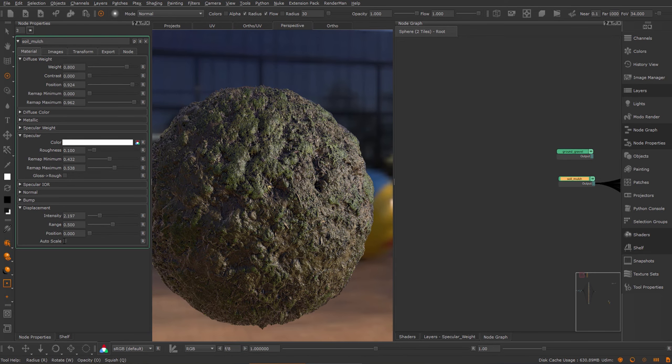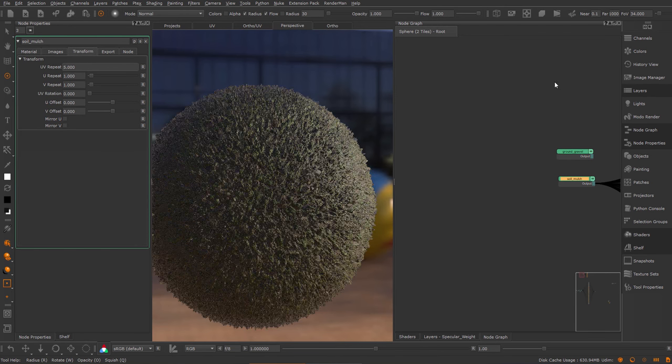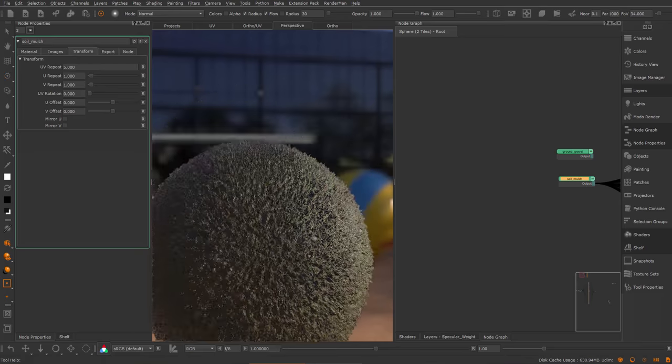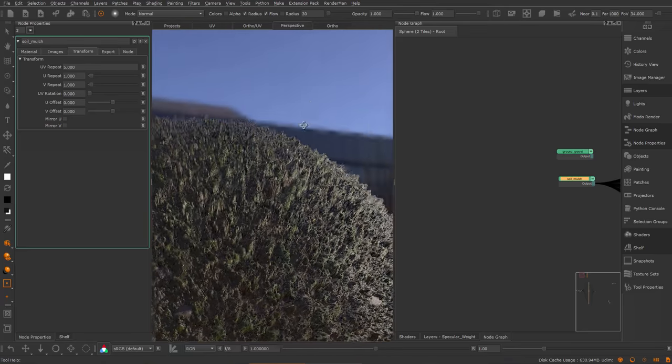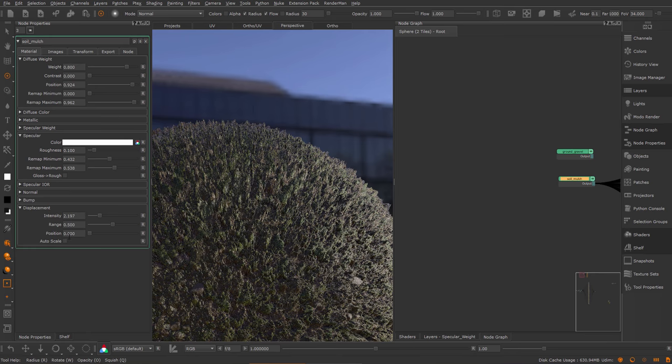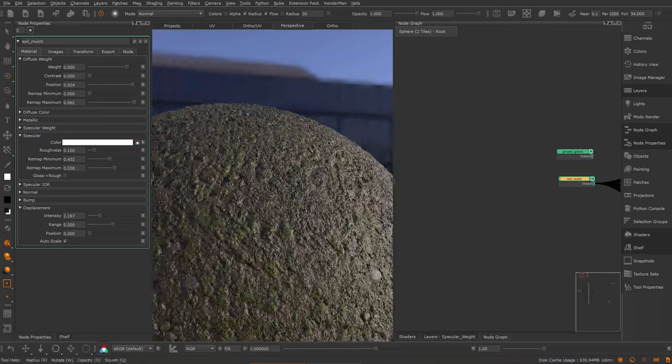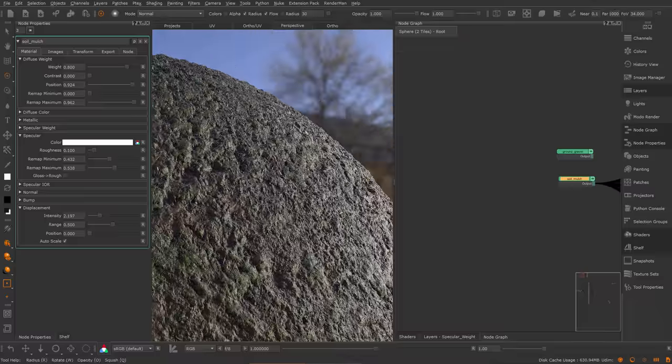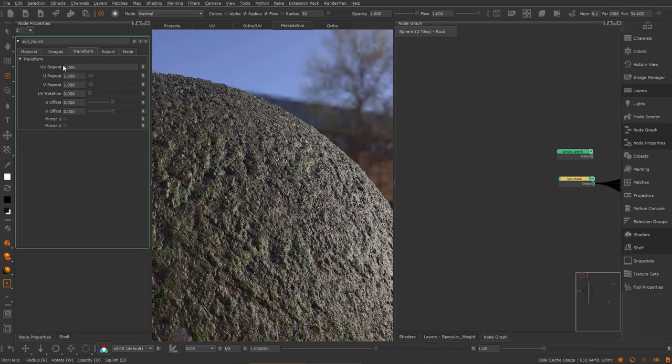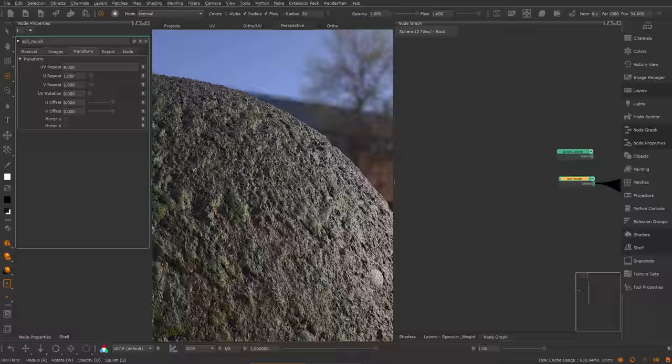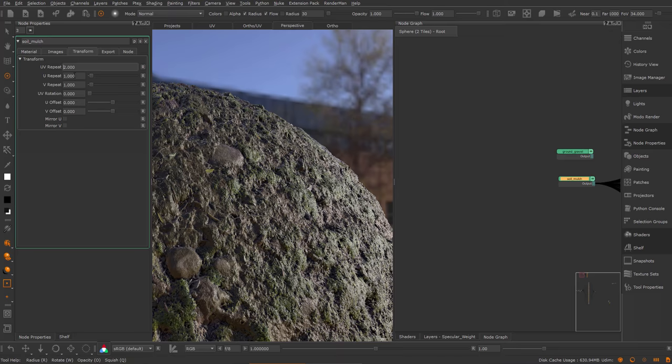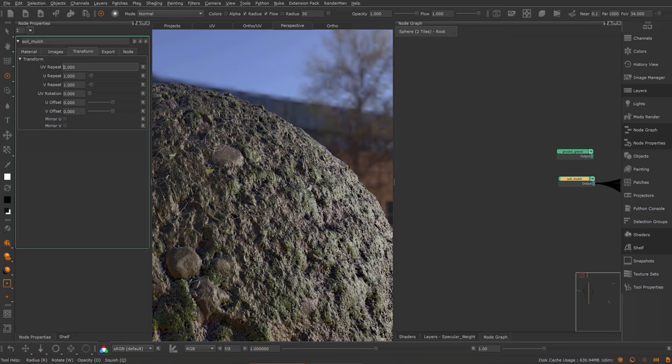And one nice little feature of these pre-authored materials is that they have an auto scale. Usually if I were to change the repeat, let's say I increase the repeat to 5, the material becomes quite spiky. However, if I turn on the auto scale option, the material will stay exactly the way you authored it, regardless of the repeat. So you can see the relative depth of the features will stay constant.